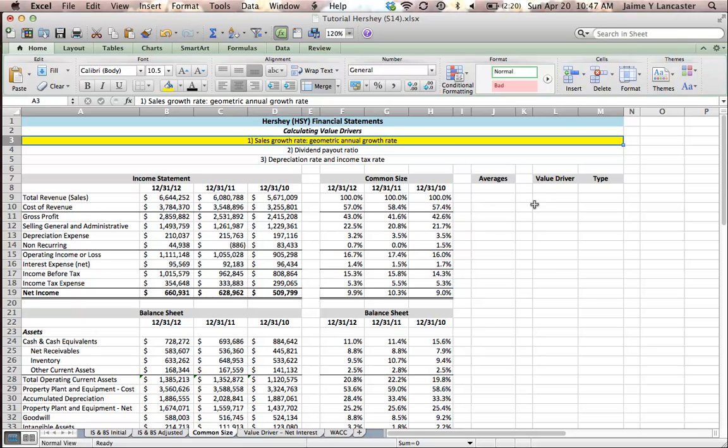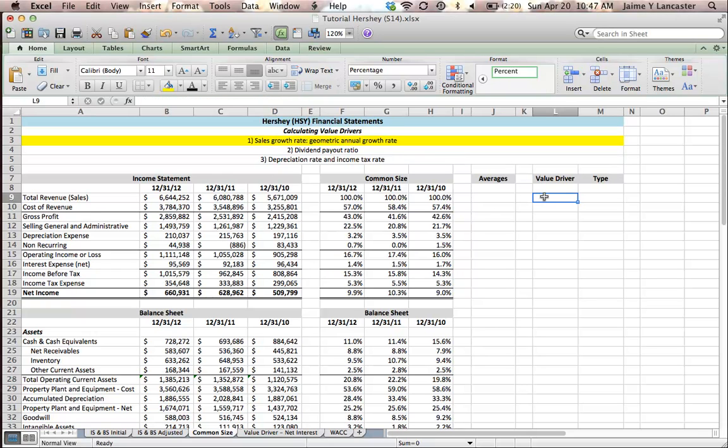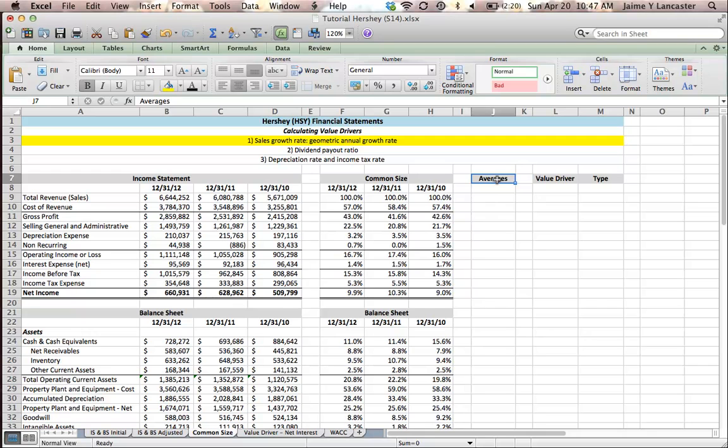To do that, you'll see that I added a couple extra columns. I've got this column for averages—we're going to get to that later. But in this tutorial and the next two tutorials, we're going to be focusing on this value driver column, where we're going to have the value driver.